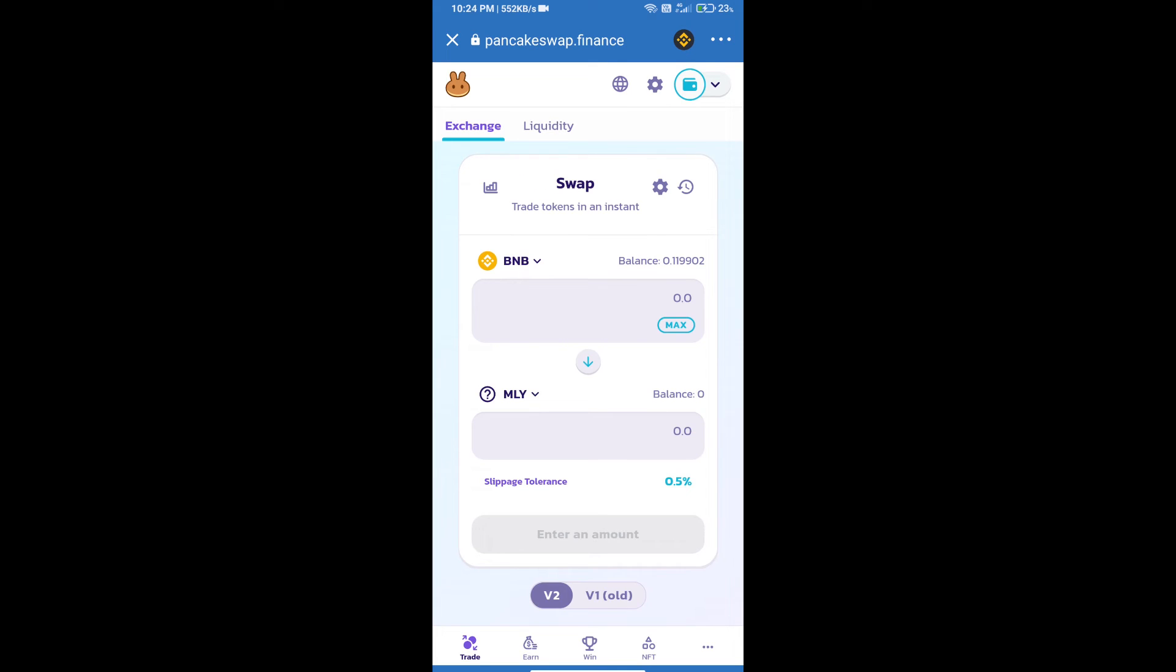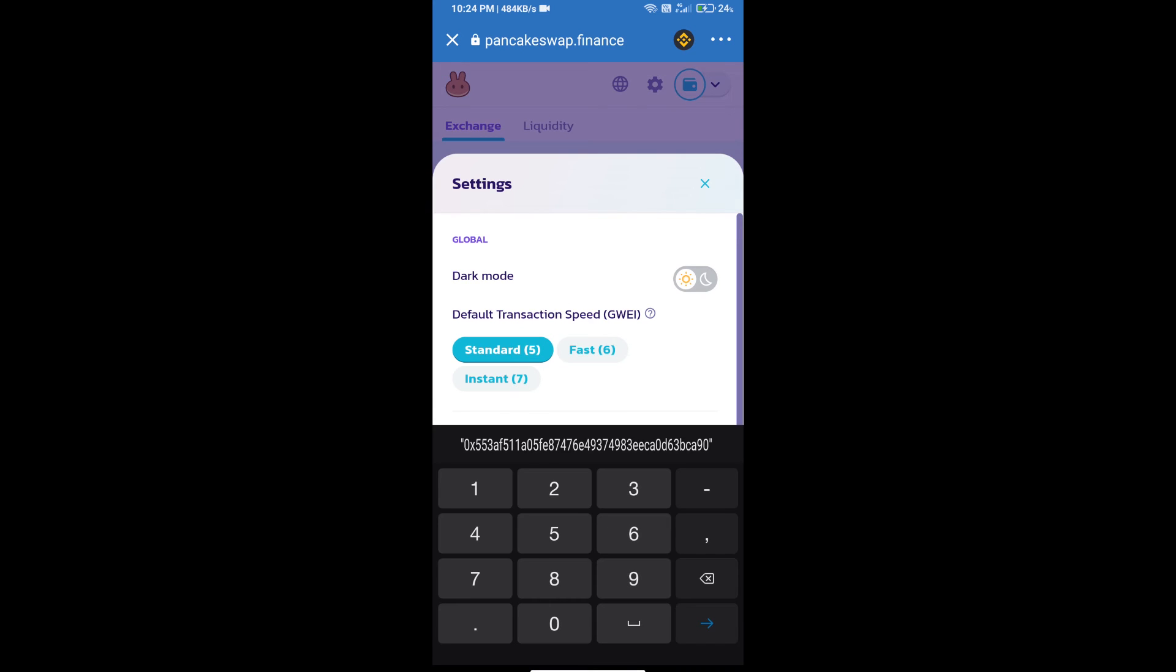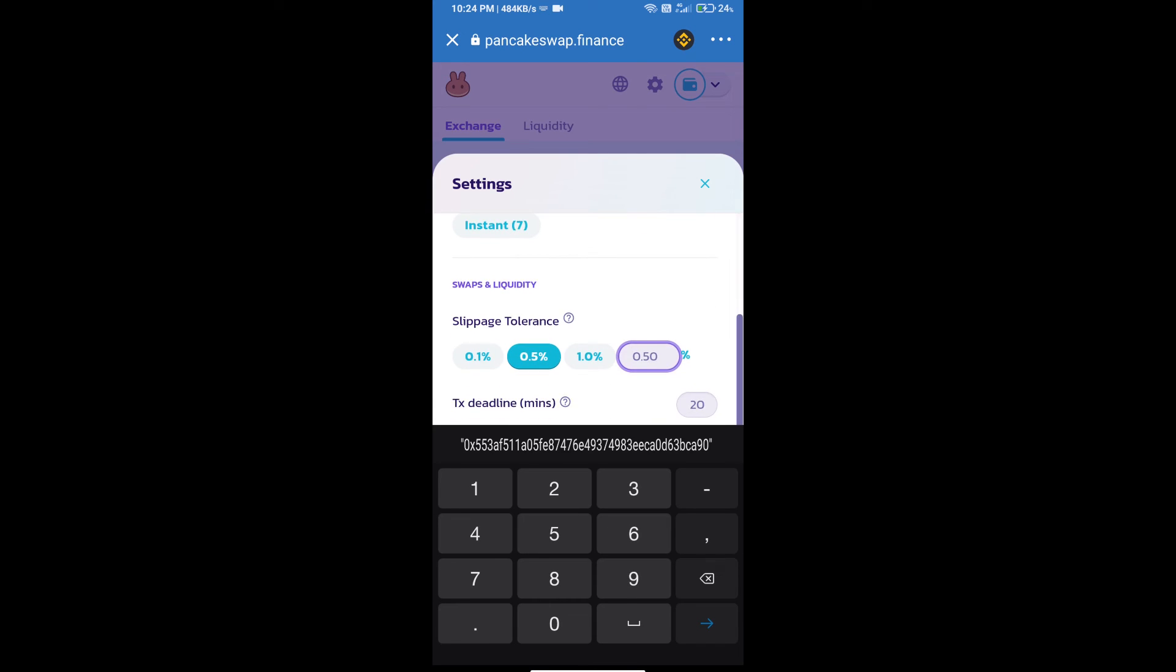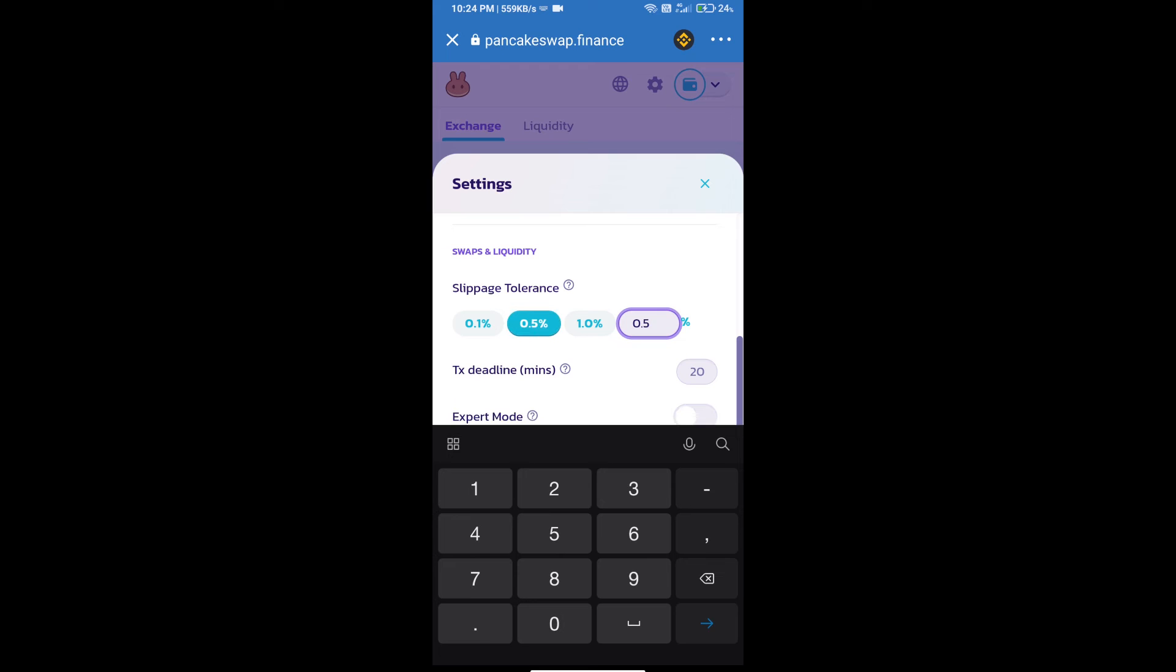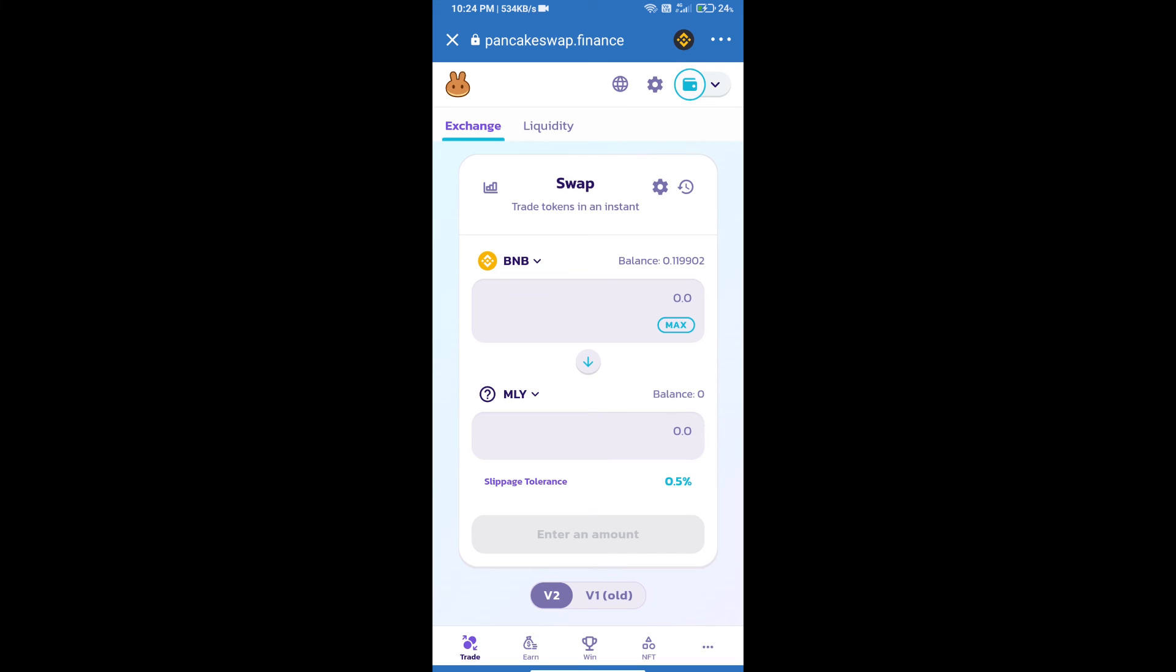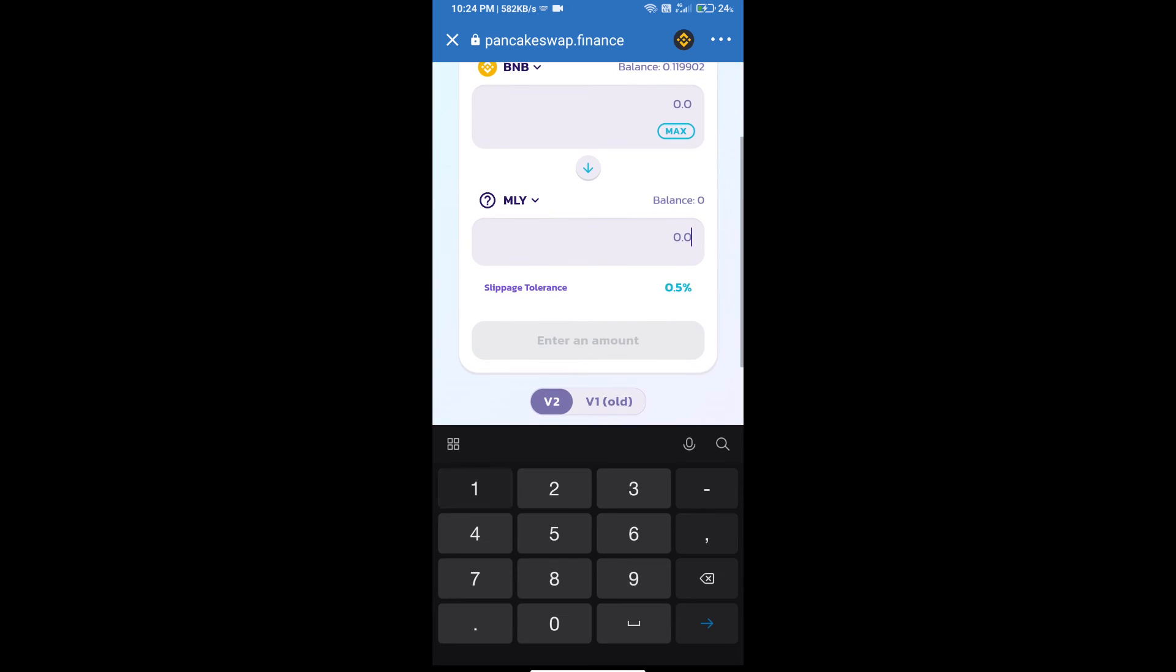After that, we will set slippage for effective purchasing. Click on this icon and set 0.5 percent slippage. Click on cut icon. Here we will enter number of tokens.